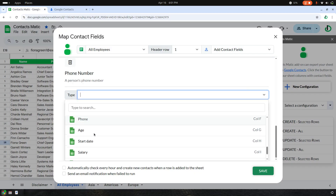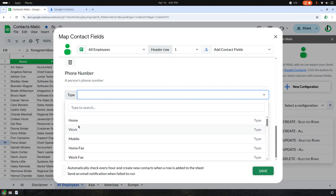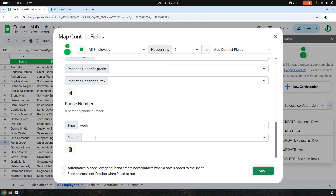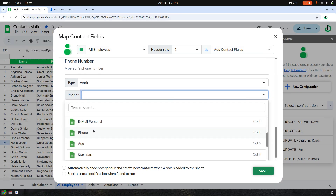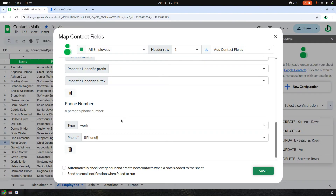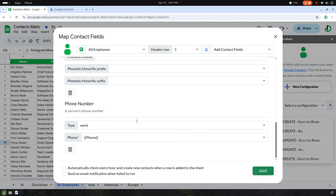You can choose one of these fields. In my case it's always work, and the phone number column is phone.